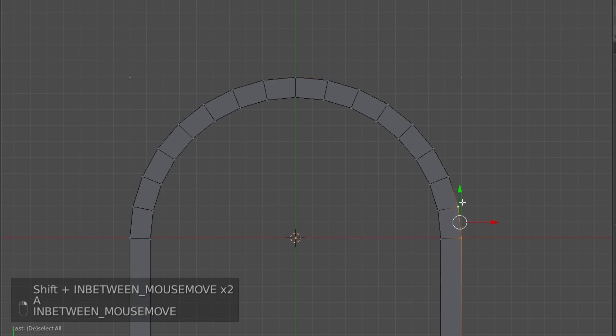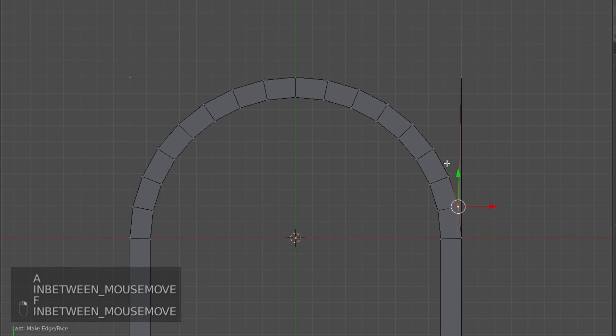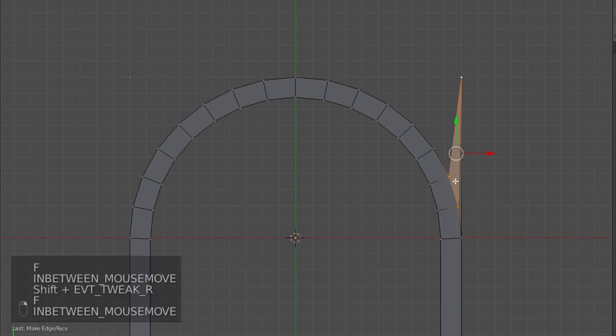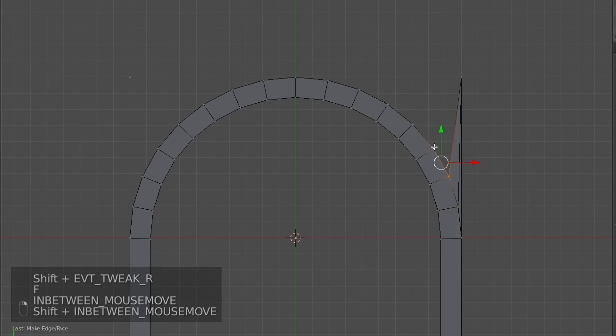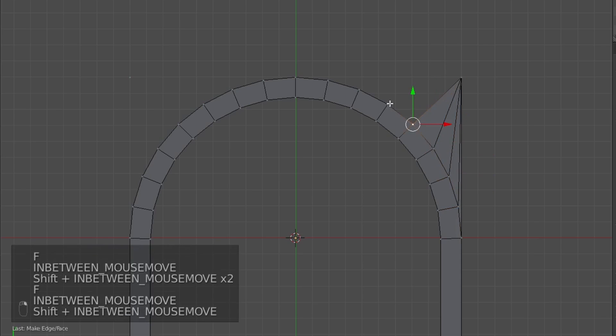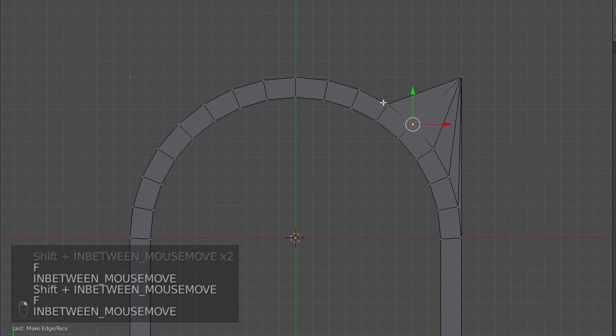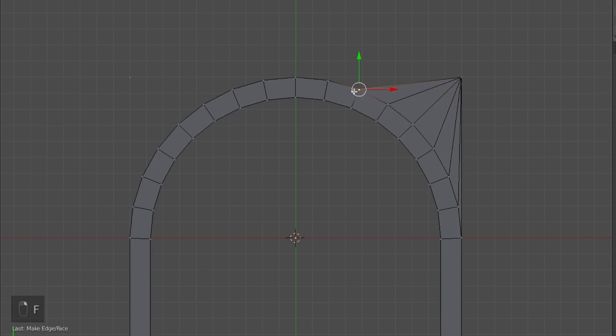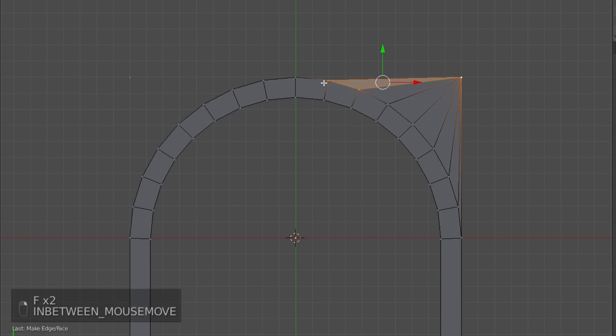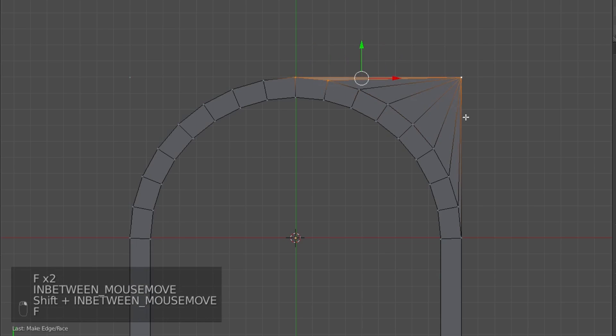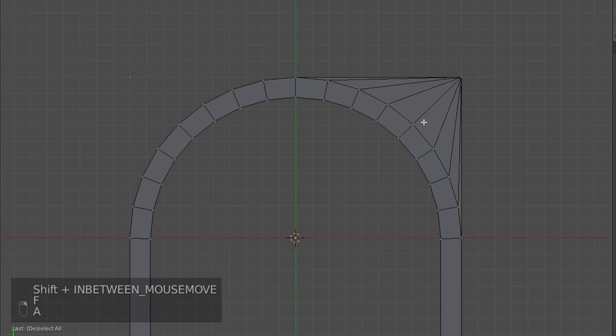Now I'm just going to go through, and because we'll want to be working in tris and quads, and not N-gons, I'm going to select all these vertices and join them to the corner one.